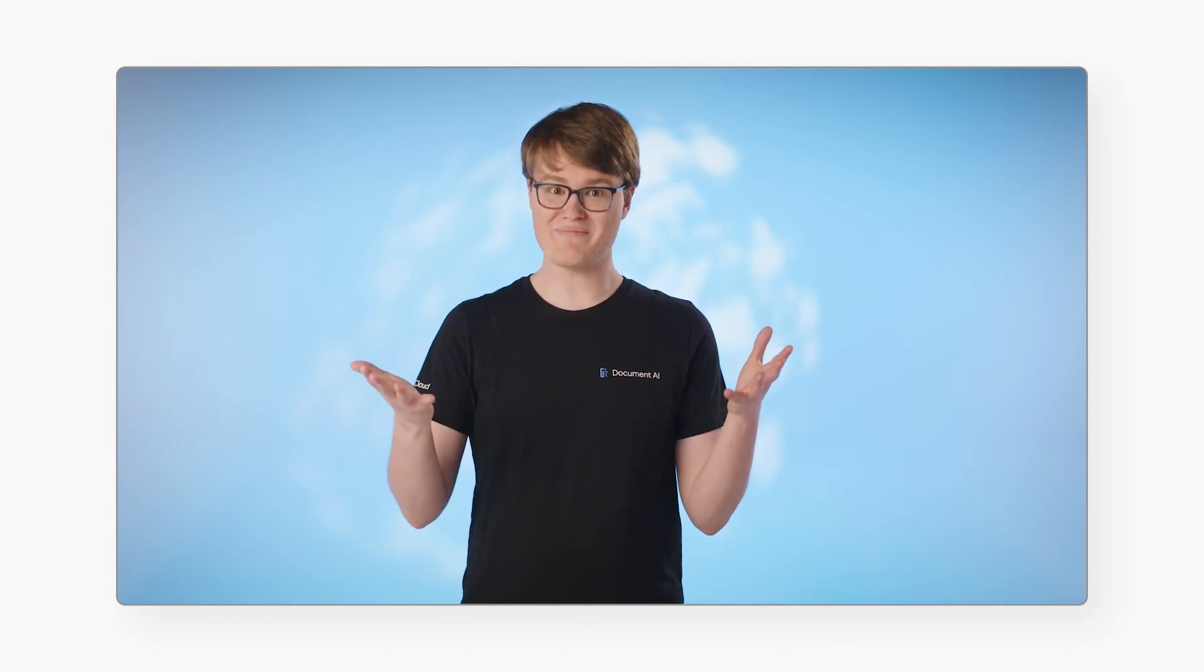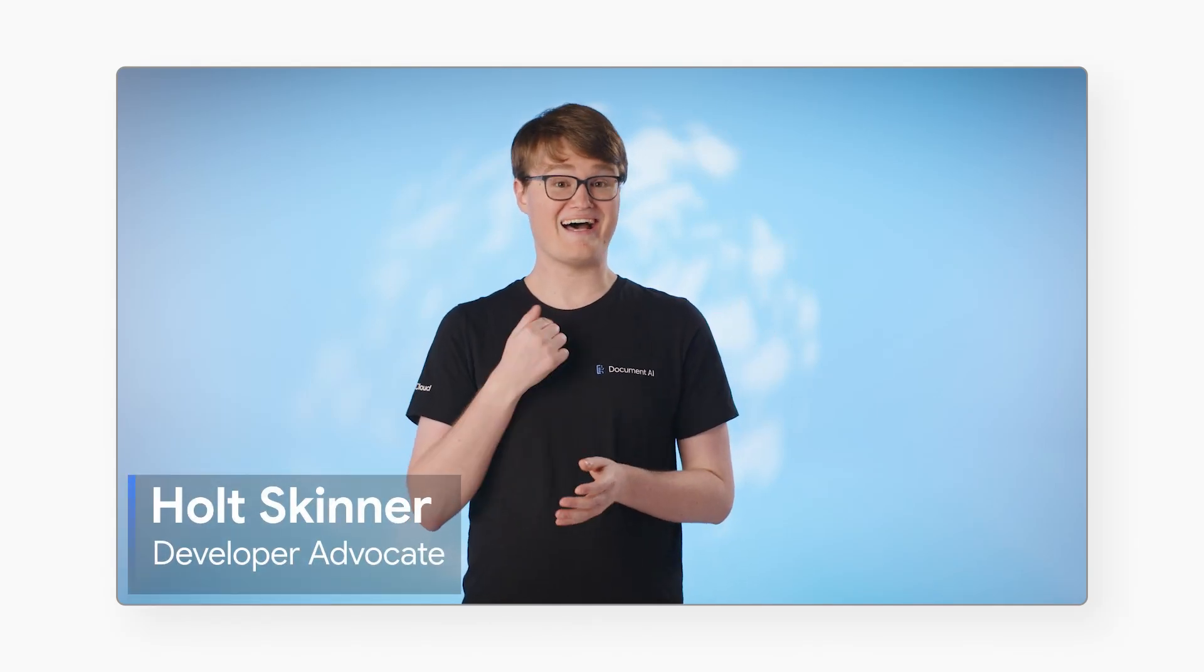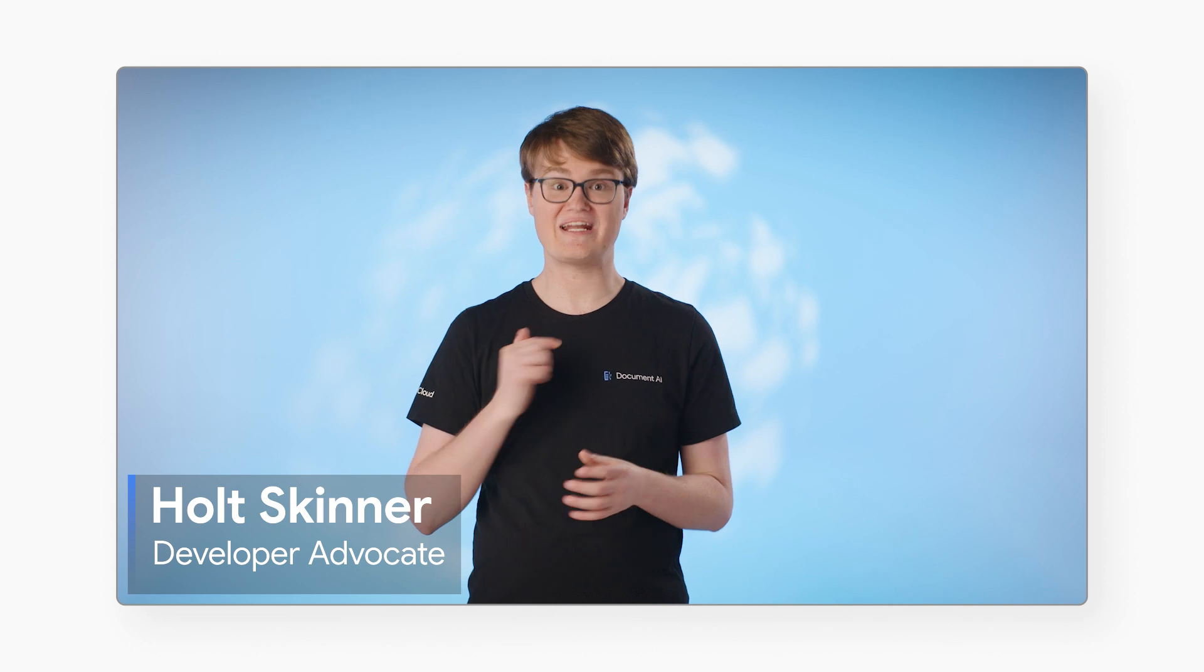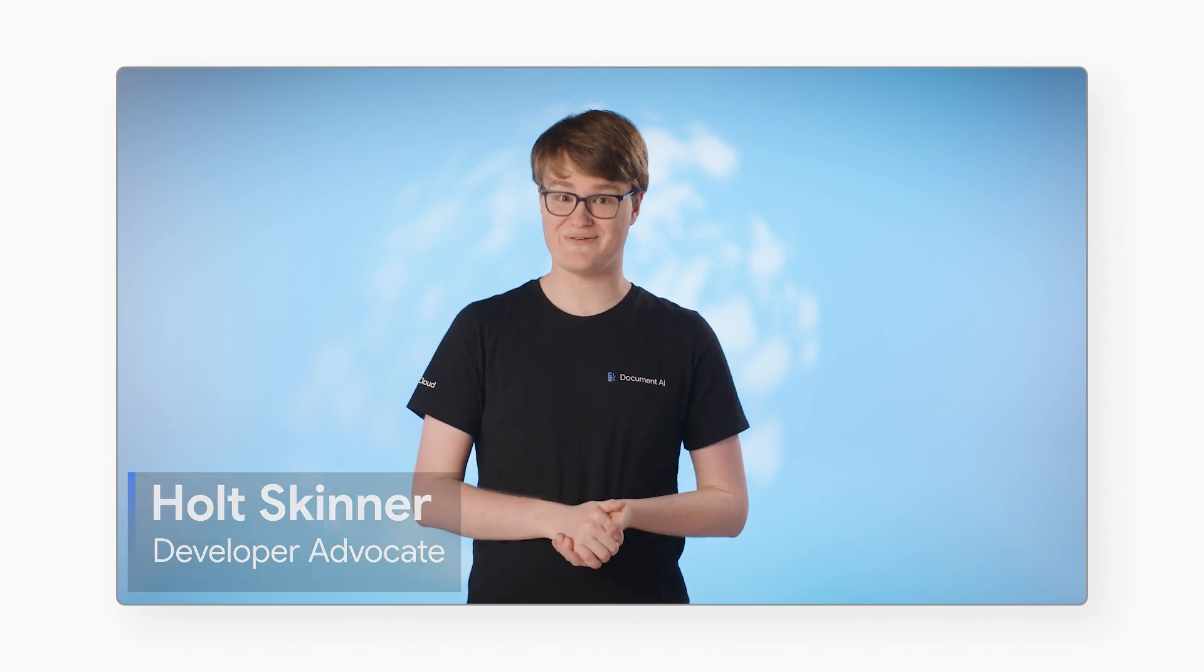Hi there, and welcome back to The Future of Documents. I'm Holt Skinner, and I'm a developer advocate for Google Cloud.